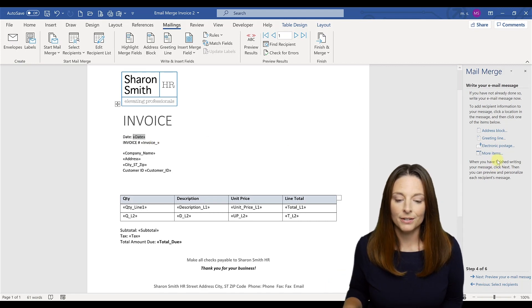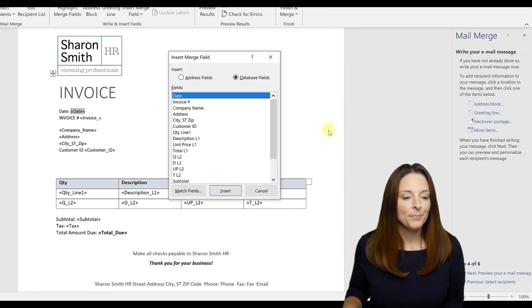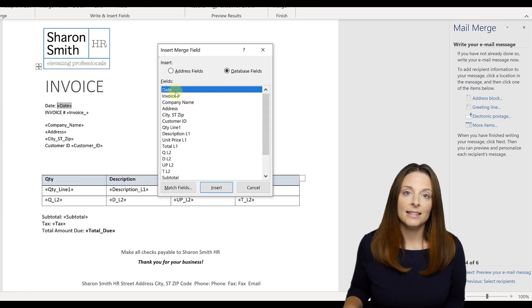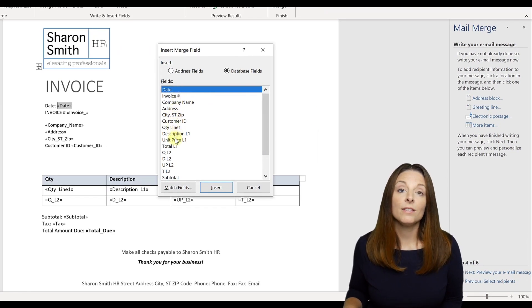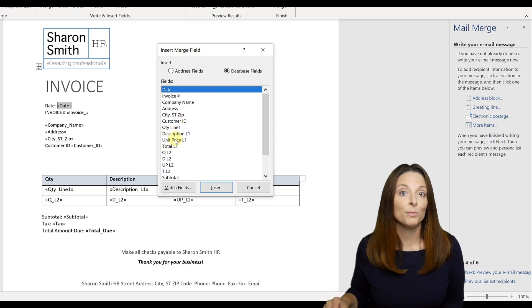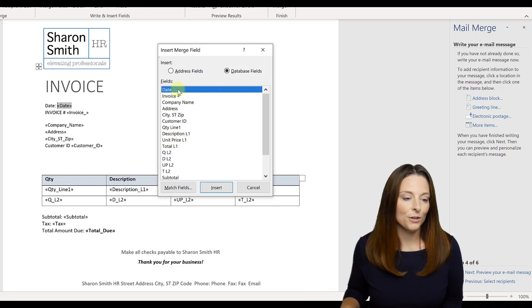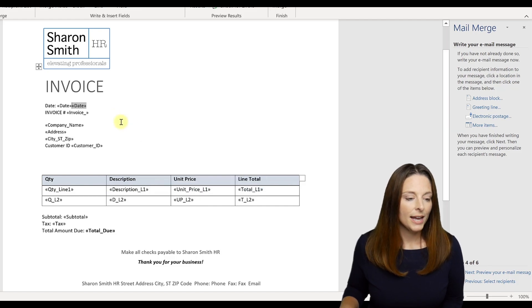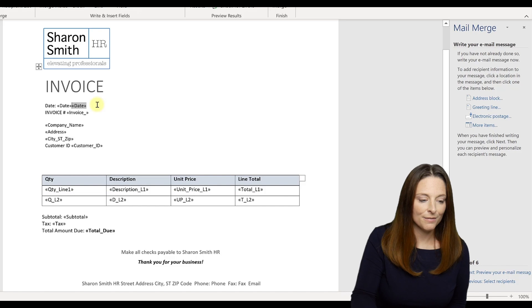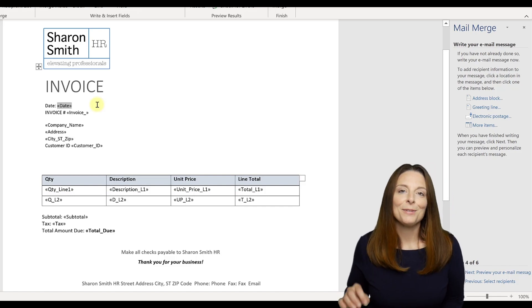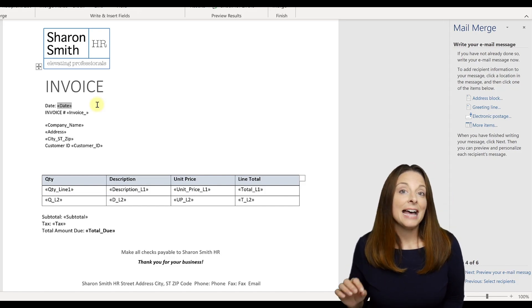I would simply place my cursor, click on more items, and you'll notice that this list comes up with the merge fields. These are all of the column headers in our Excel spreadsheet. And so we're going to select date to go where we have our cursor and click insert and close. And notice that it insert the date there for me. I already had it there. So I'm going to delete it. But it's that easy.